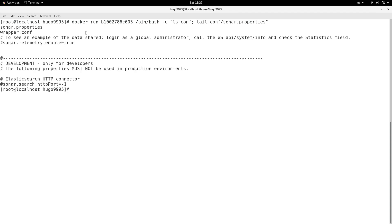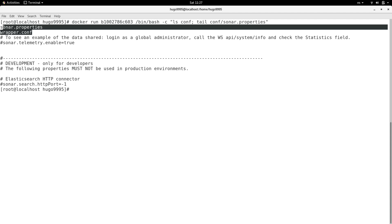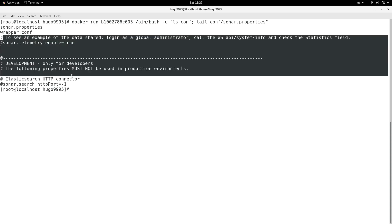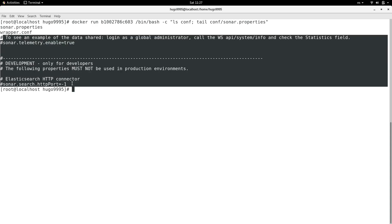As you can see, this is the output from the ls conf and the second part is the tail. So this is the way that we can execute two or more commands at once.